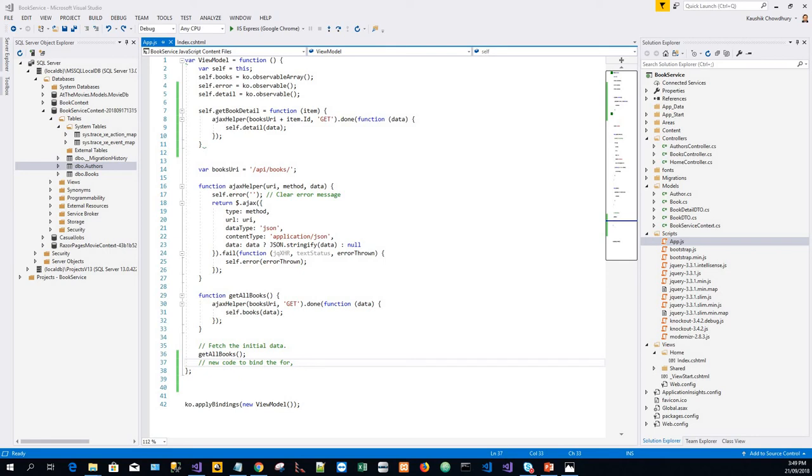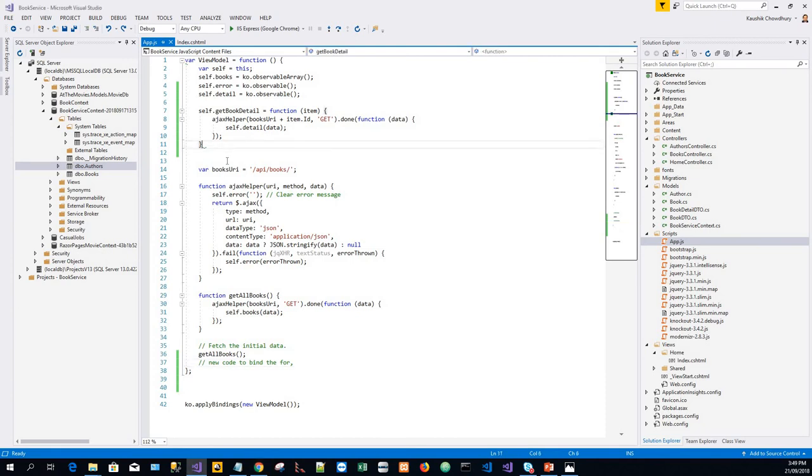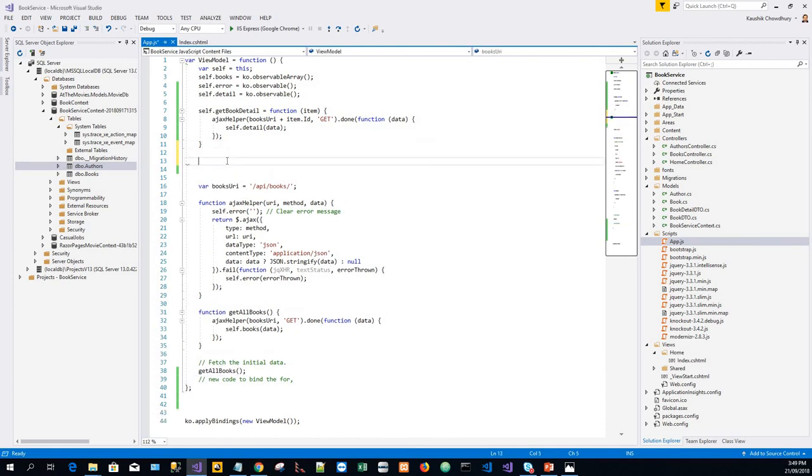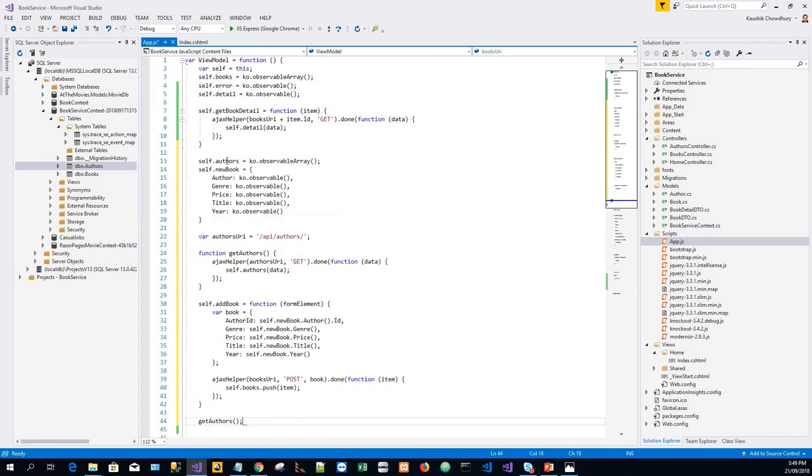In the app.js file, we will add a part of the code which I have copied on my clipboard. I will add it to the ViewModel here and save it.